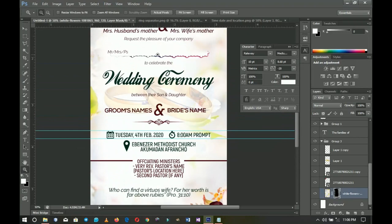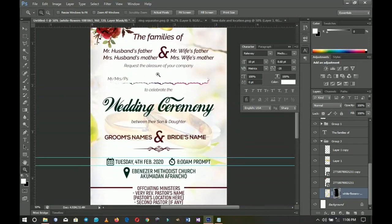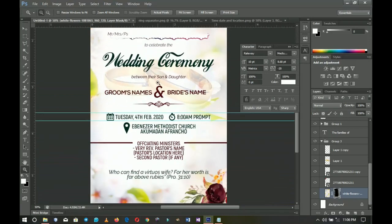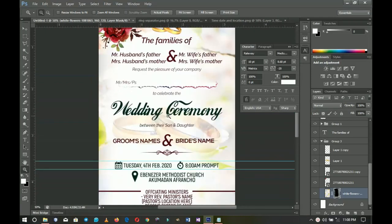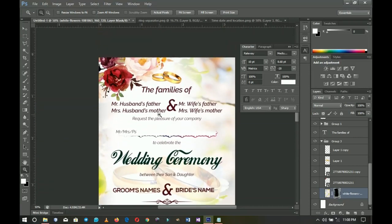That's it — that's how to create a simple, classy-looking wedding invitation card. The text is quite plentiful here; you can minimize the text on your wedding flyers to keep it clean and simple. Thank you so much for watching — please like and subscribe, check out the other tutorials, and I'll see you in the next one!